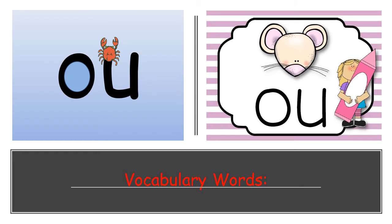So we are going to study the OU. Who can maybe tell me what sound is the OU going to make? Think of it like this. When you get hurt, you say OU. Can you say OU? OU. Very good. So that is the sound we are going to be studying today.